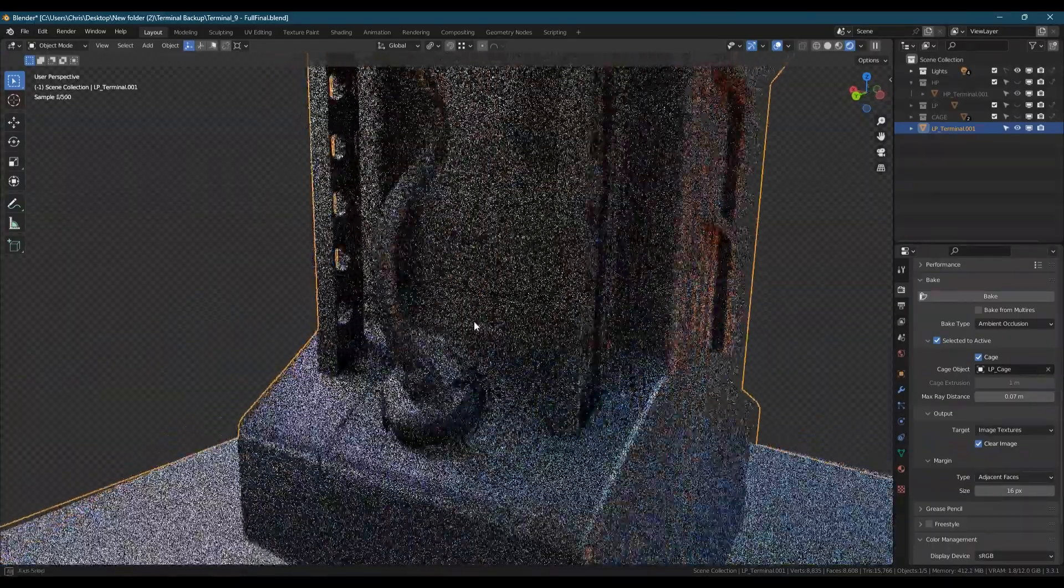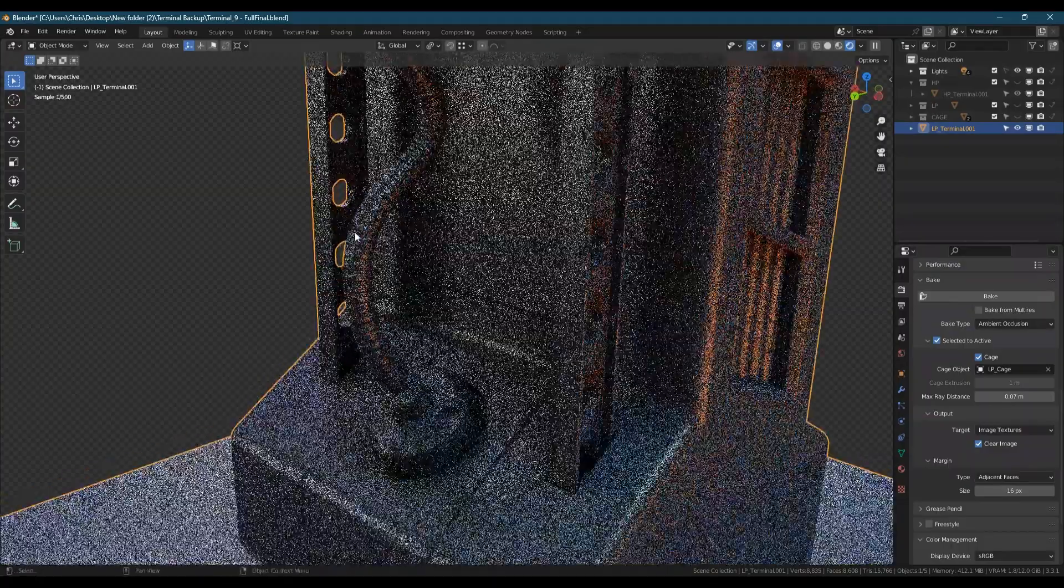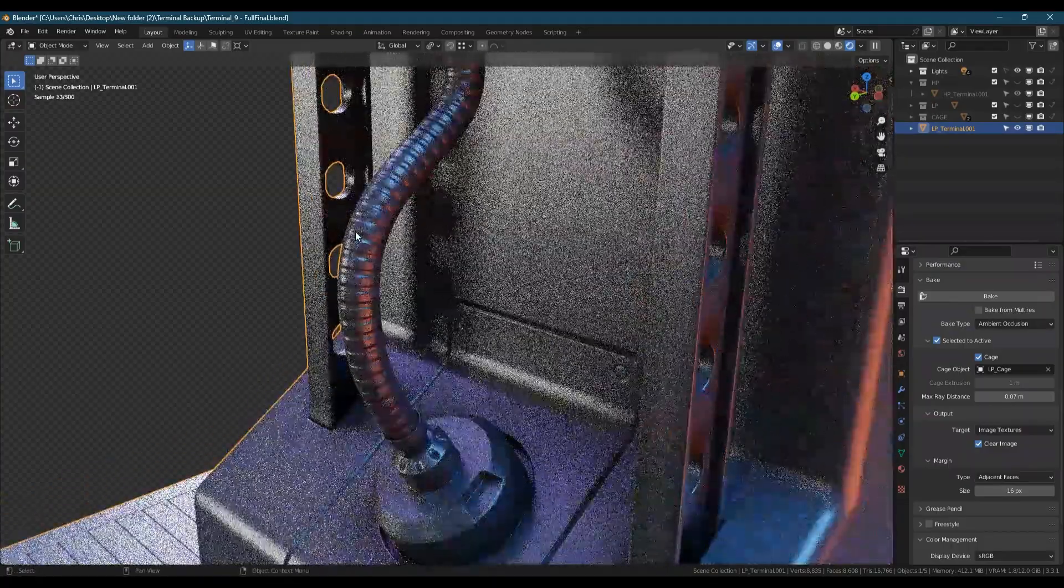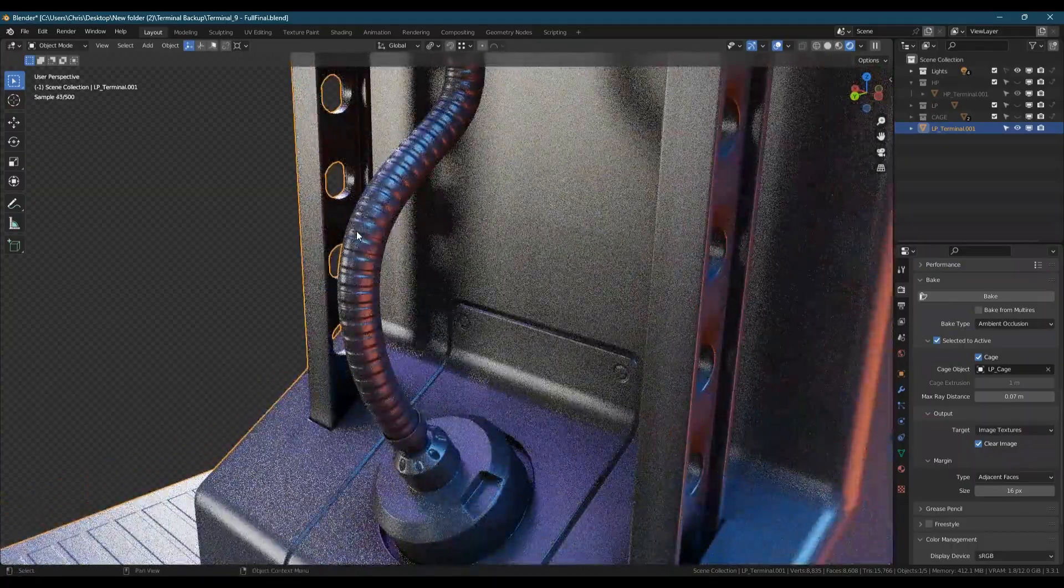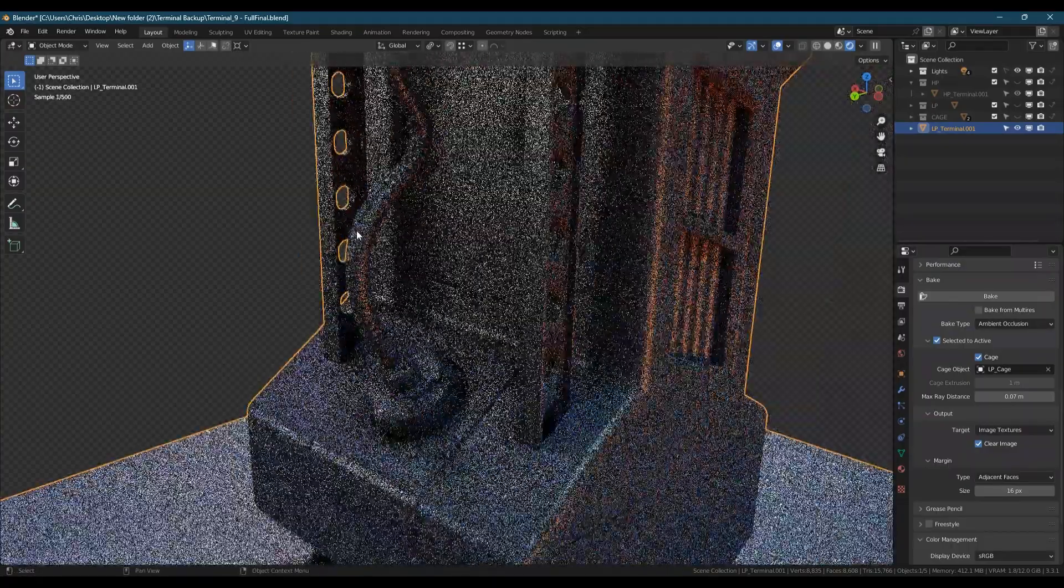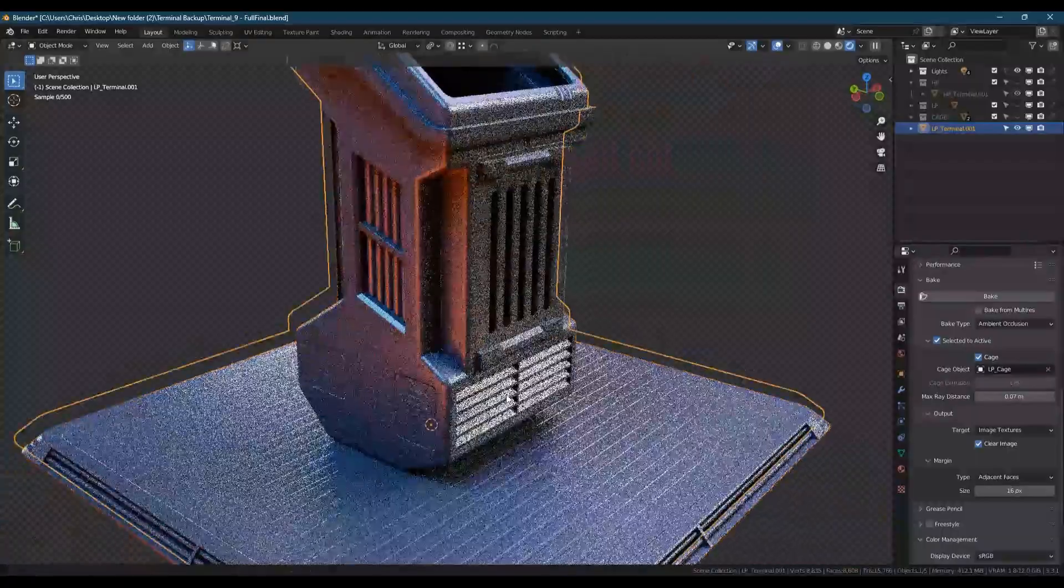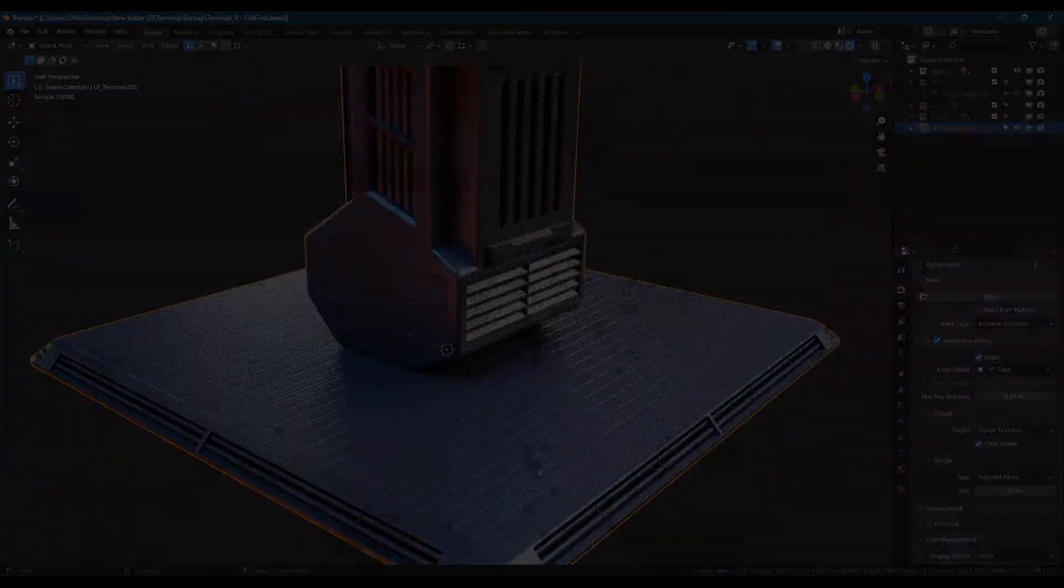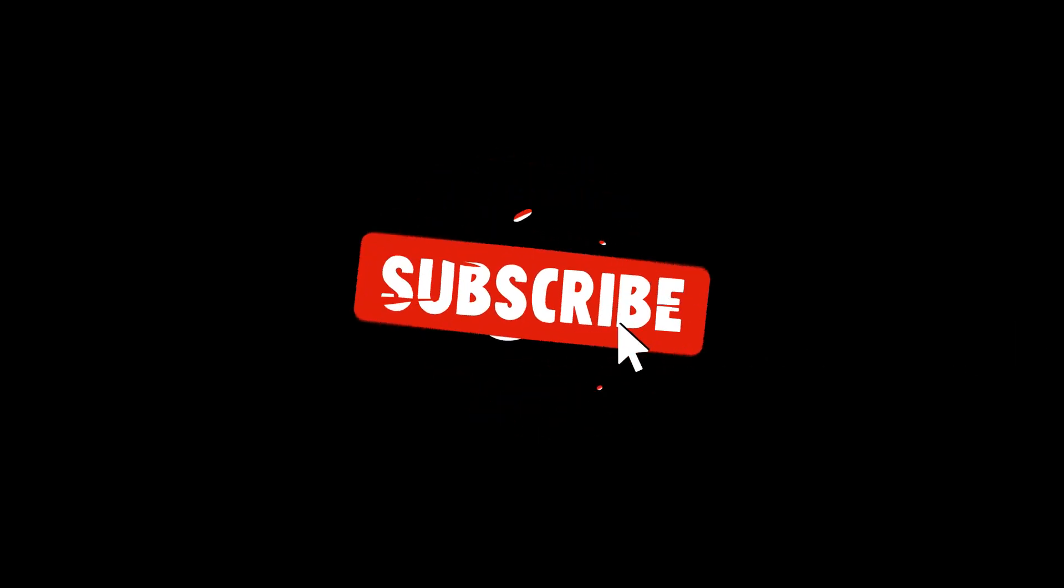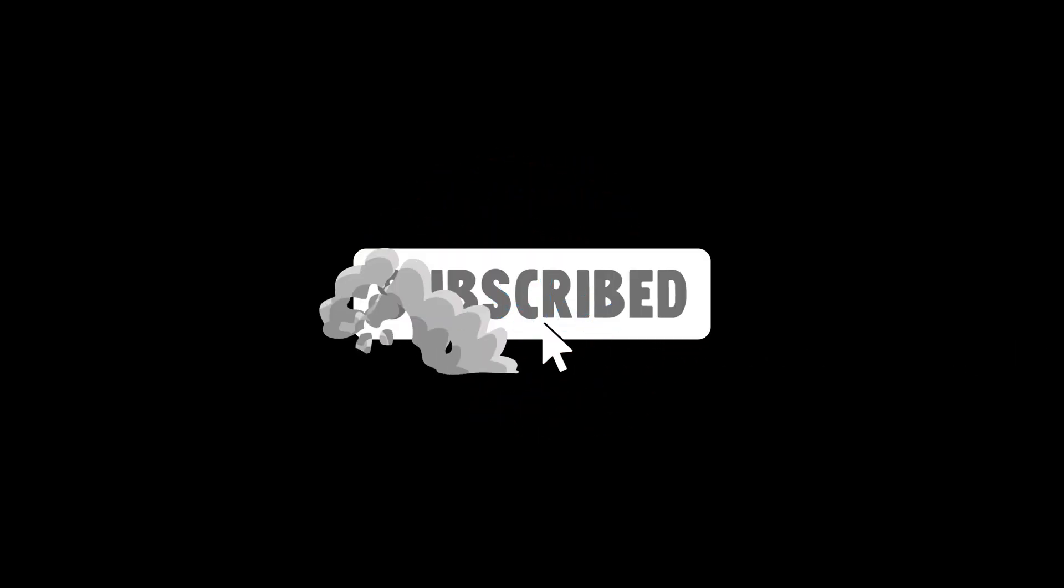Baking with a cage is generally a much more reliable and accurate way of baking. If you found this useful, please subscribe and thank you for watching.